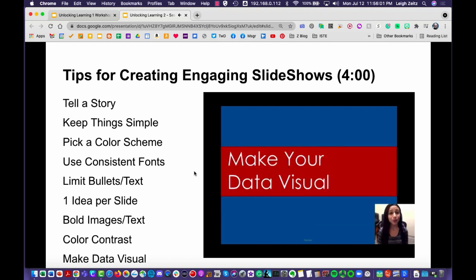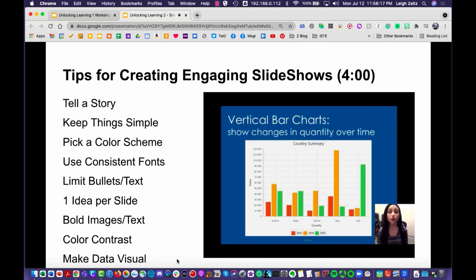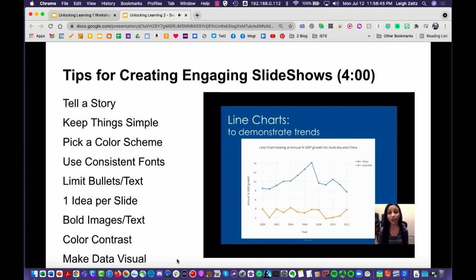When presenting data, it's important to use effective charts. Don't use too much data, and make sure what you display is visually appealing and legible. For percentages, use a pie chart with no more than about six slices. Vertical bar charts are best for showing changes in quantity over time. Horizontal bar charts compare quantities — limit the number of bars to keep things easy to read and your audience engaged.